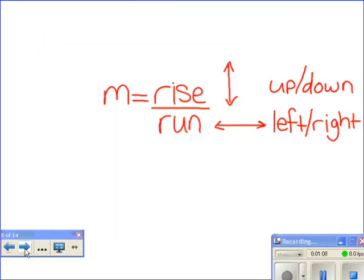m is described as rise over run. Rise tells you how far up and down on your graph you're going to move, and run tells you how far left and right.